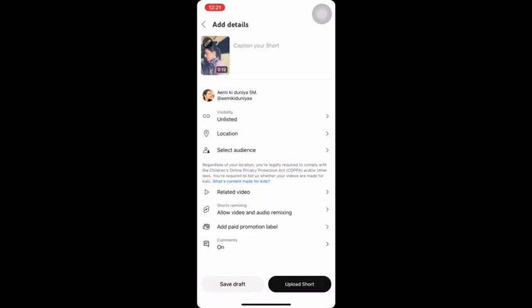Now you will get the same layout as when you are posting any video or Shorts on YouTube. From here you can add hashtags or write down the caption, and then upload that reel. This is how you can find and post all the draft reels that you made.